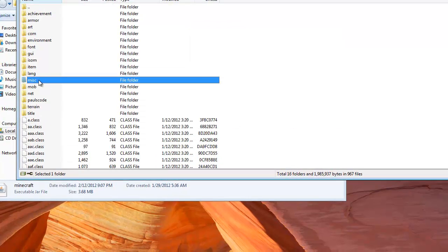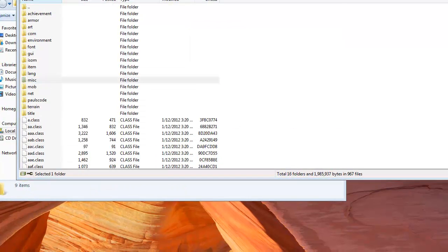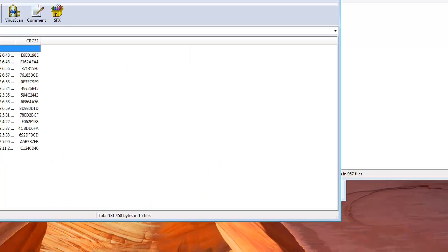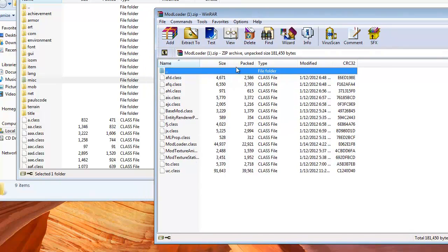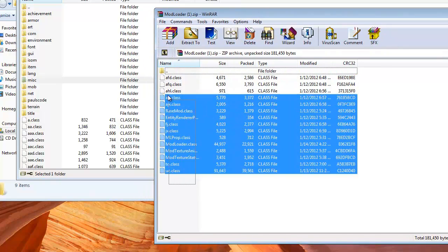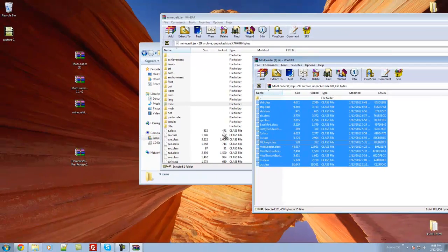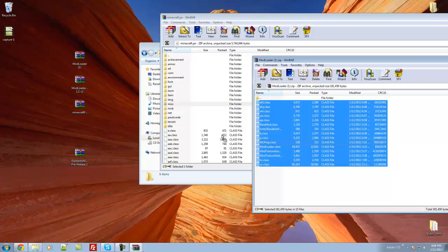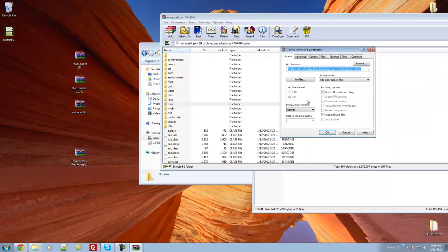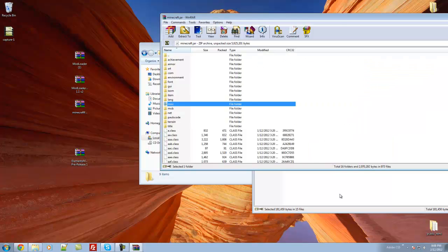open up Modloader zip that you downloaded, drag all the class files from your Modloader zip into your Minecraft.jar, and click OK.